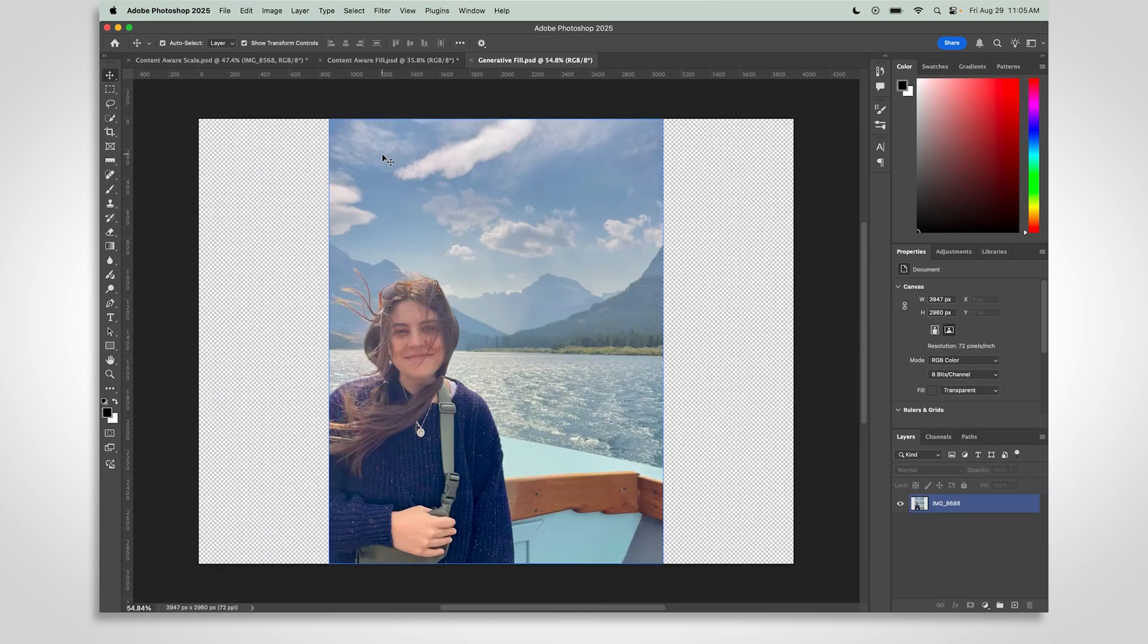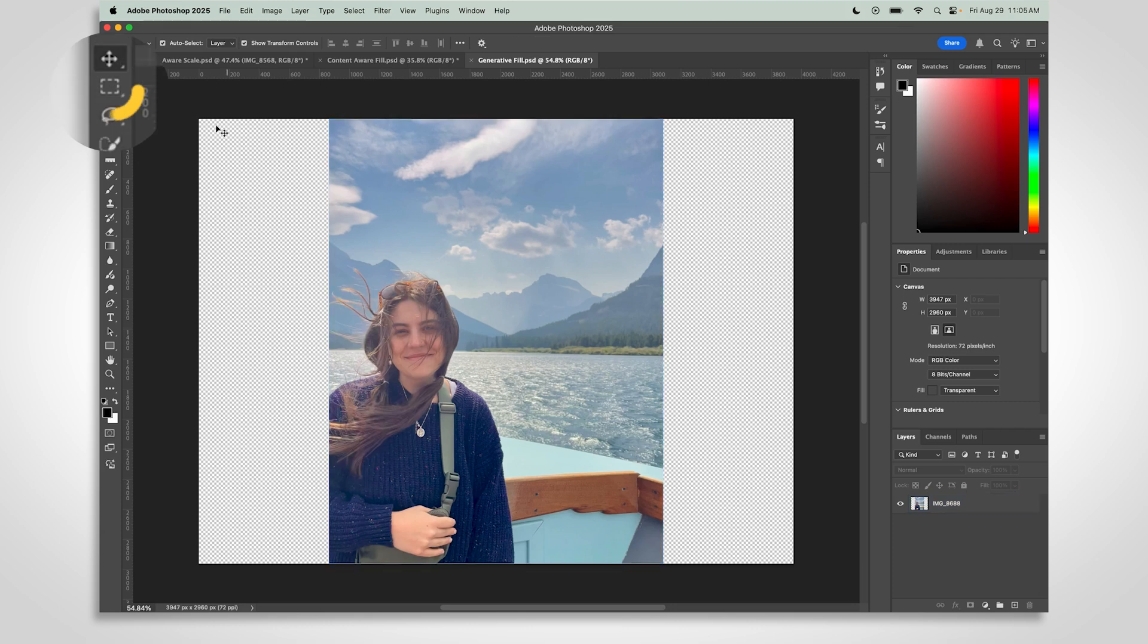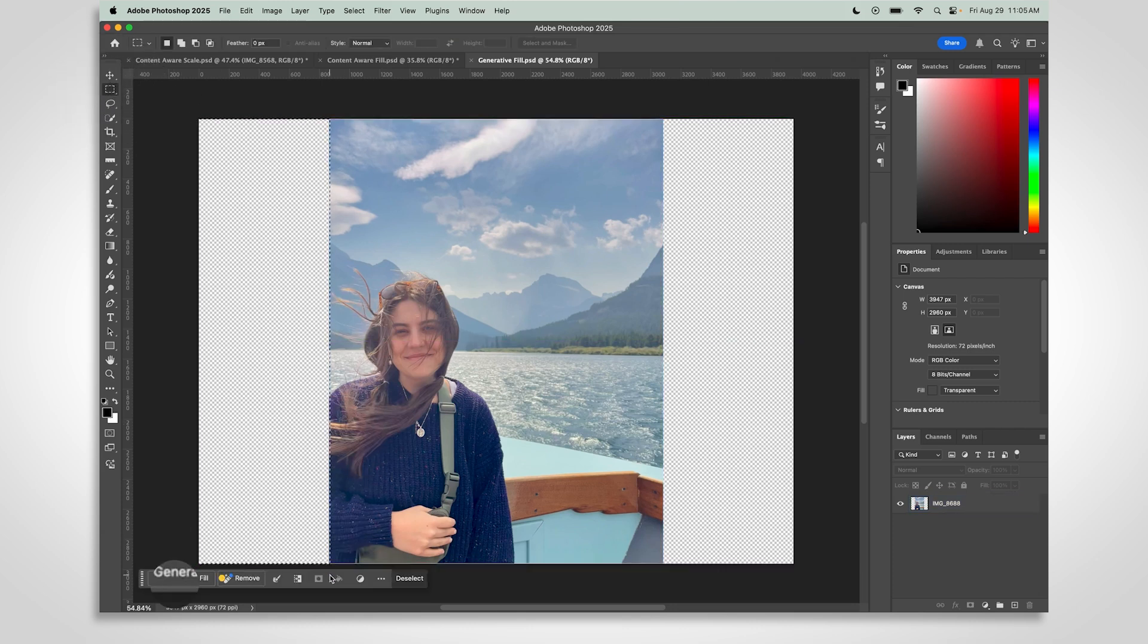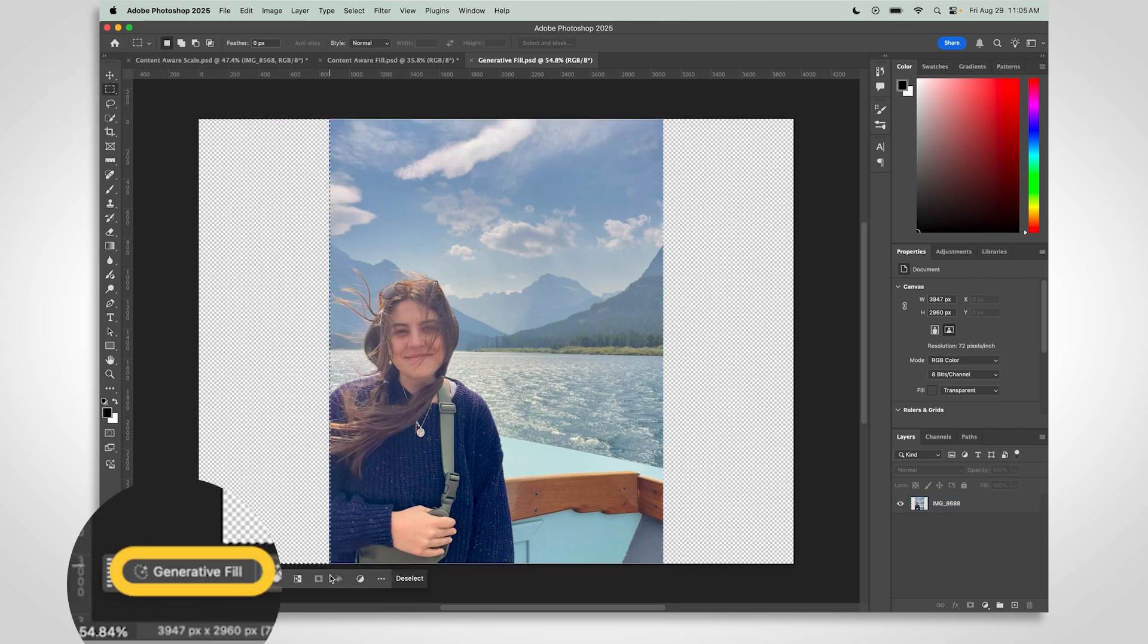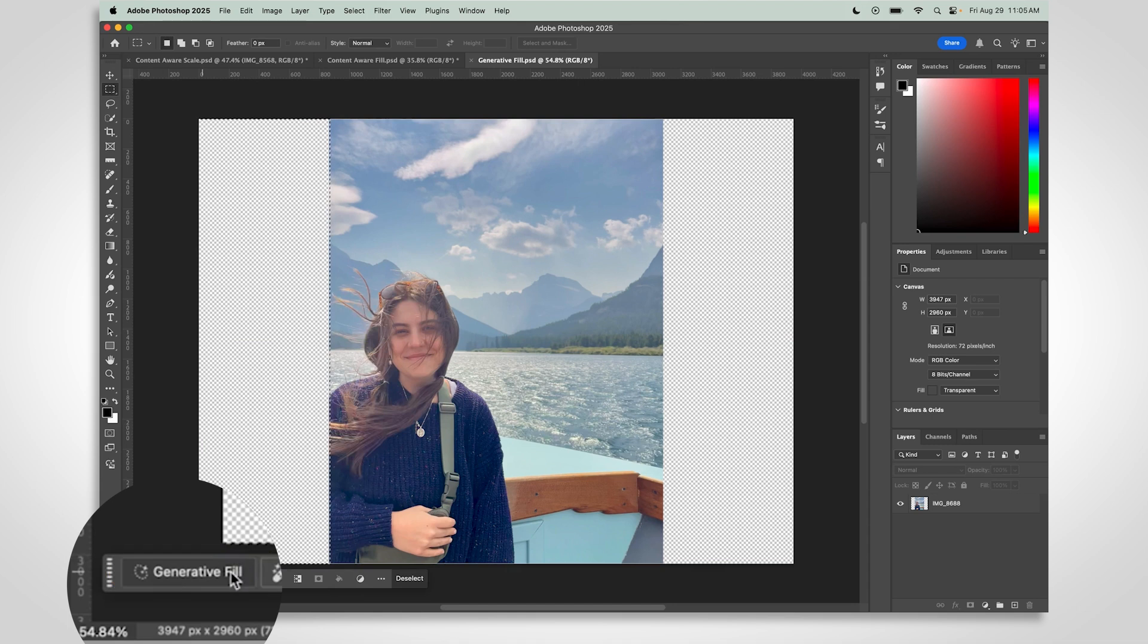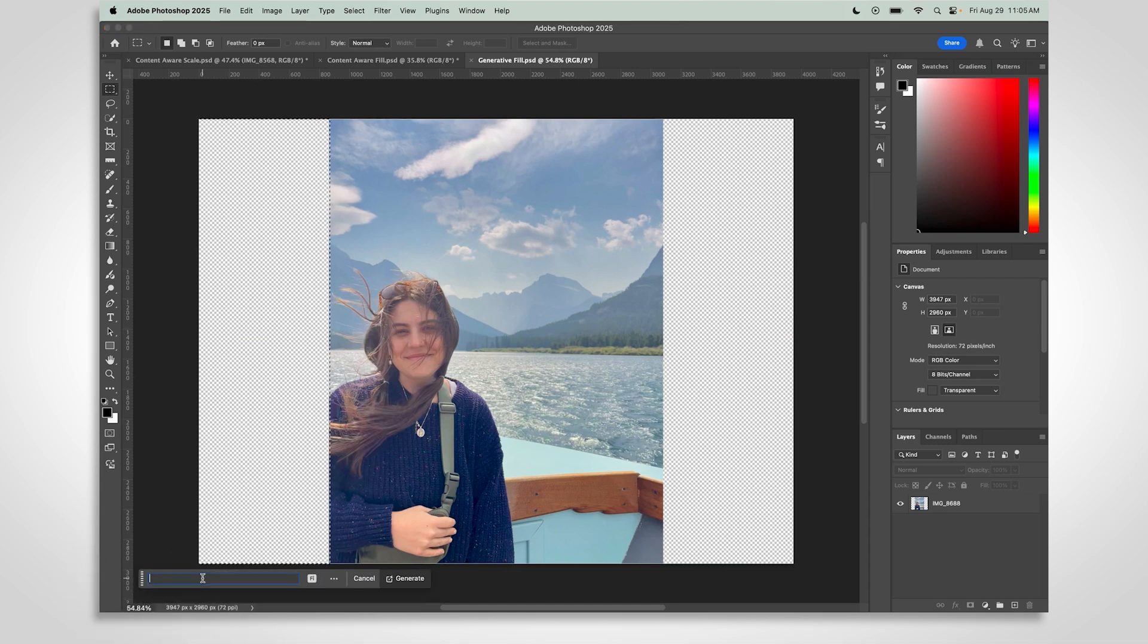Finally, there's Generative Fill. Use the Rectangular Marquee tool to select the blank area you want to fill. Click Generative Fill. Leave the prompt box empty and just press Enter.